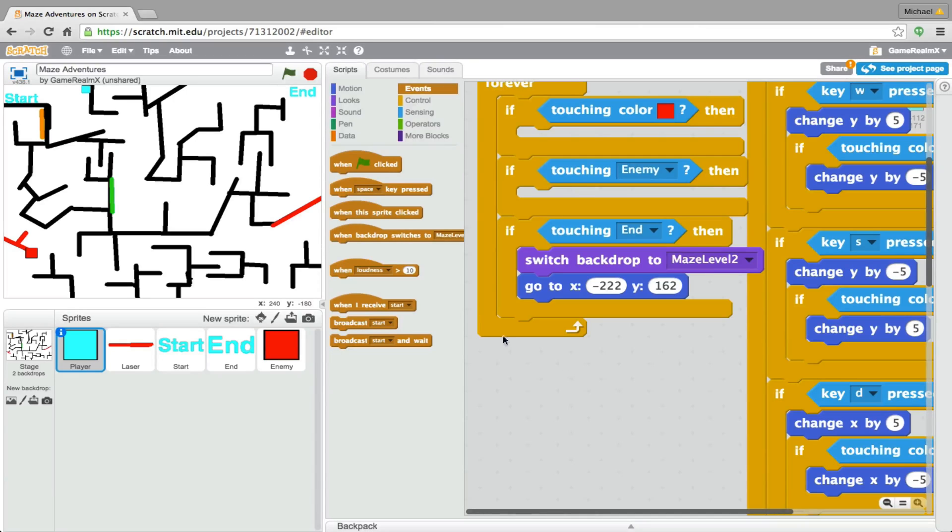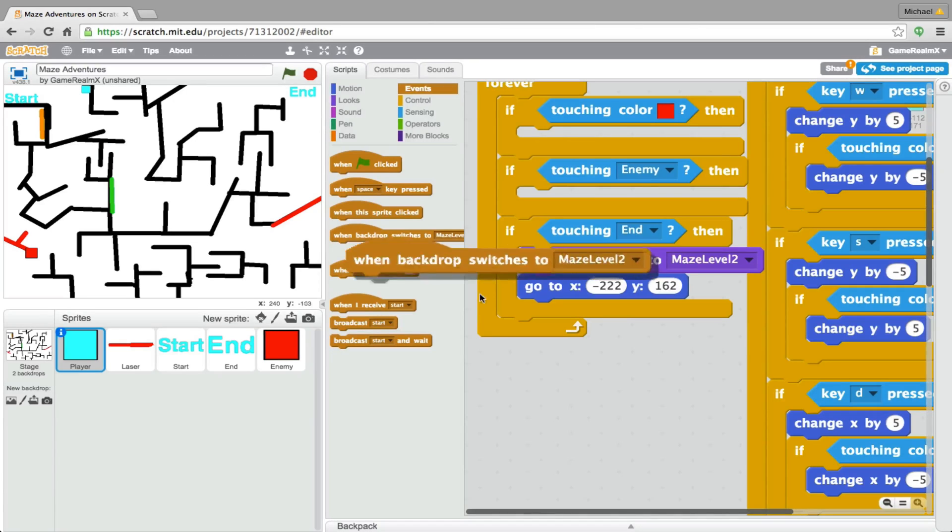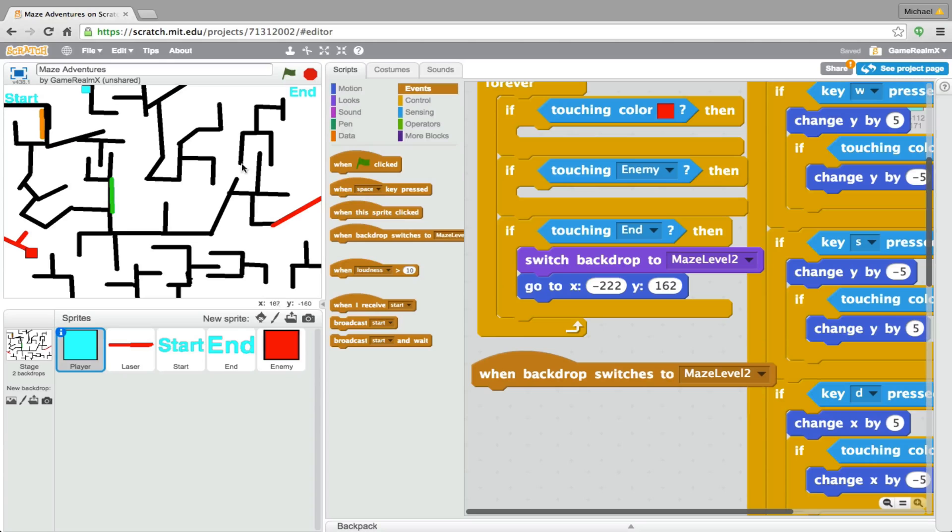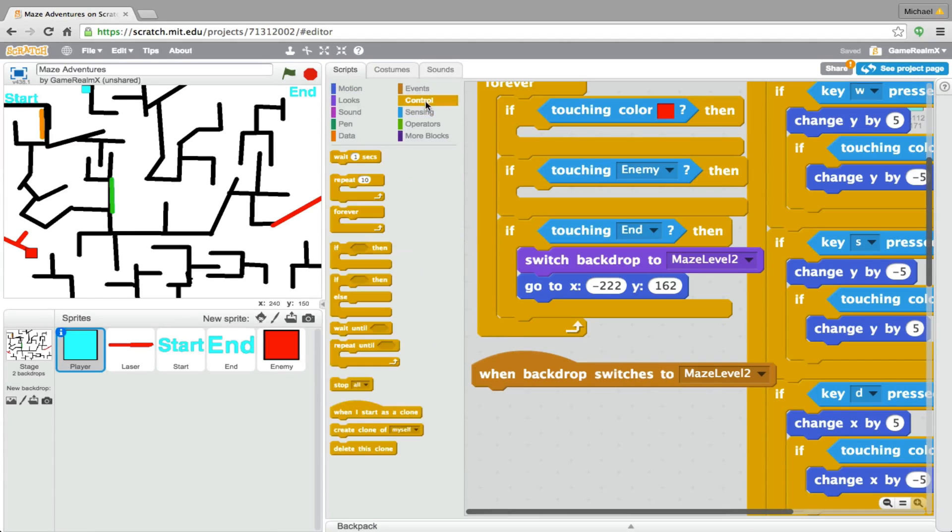So from backdrop, we'll just get back to level two. Then do forever.